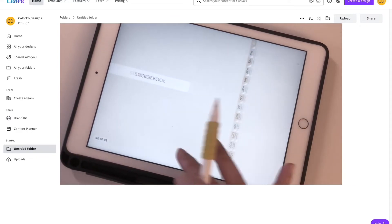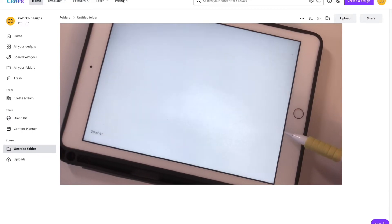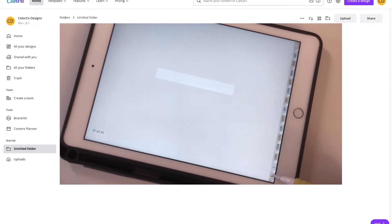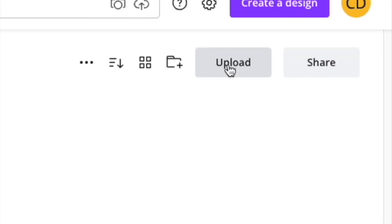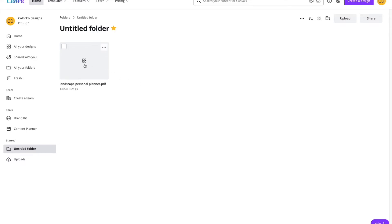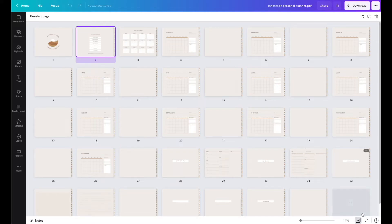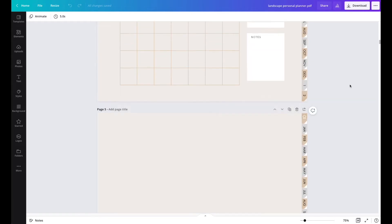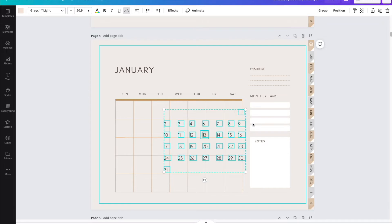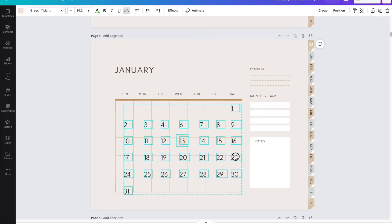I'll show you how to import a PDF — this is still a beta feature for Canva so there might be a few glitches, but this is how you can upload it and use Canva as an annotation app, similar to GoodNotes or other PDF apps. You just upload the planner, and once it's uploaded you can scroll through all the pages. The only thing is you won't be able to use the hyperlinks, but you can use templates for monthlies, weeklies, and dailies.